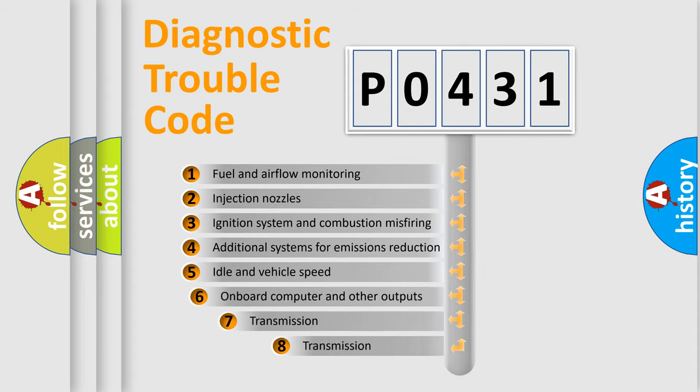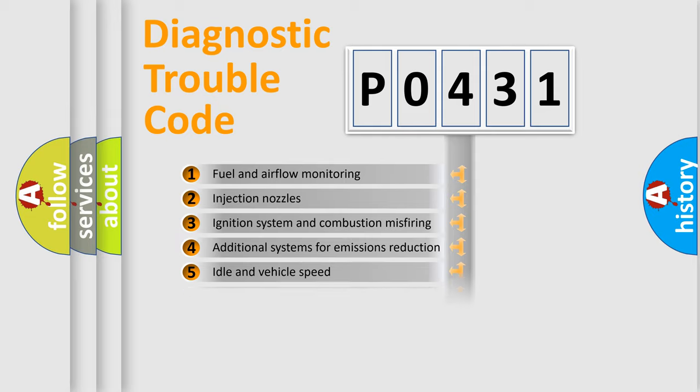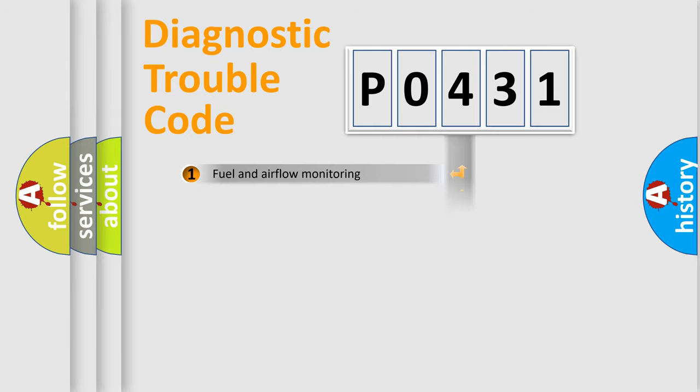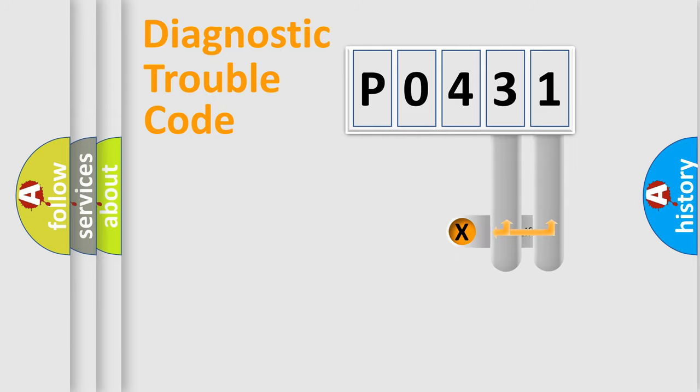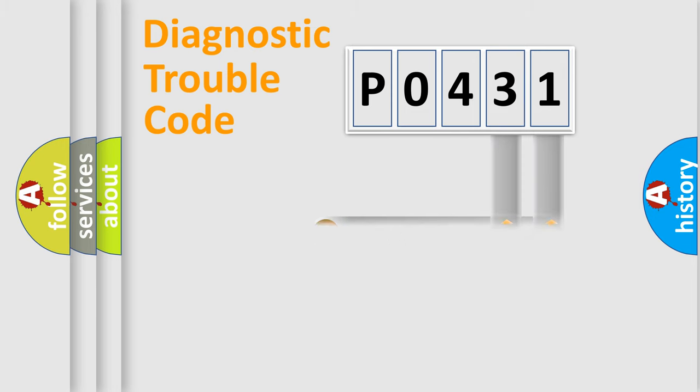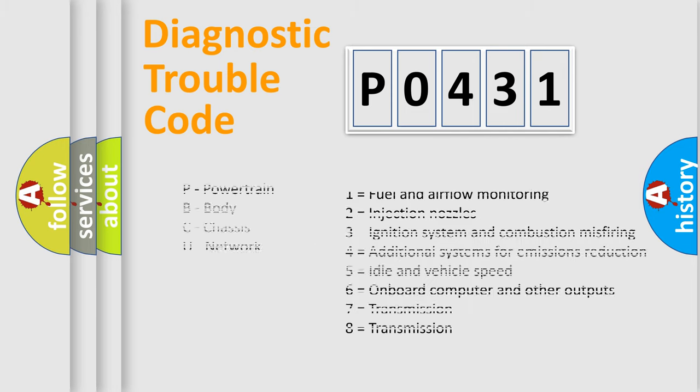The third character specifies a subset of errors. The distribution shown is valid only for the standardized DTC code. Only the last two characters define the specific fault of the group. Let's not forget that such a division is valid only if the second character code is expressed by the number zero.